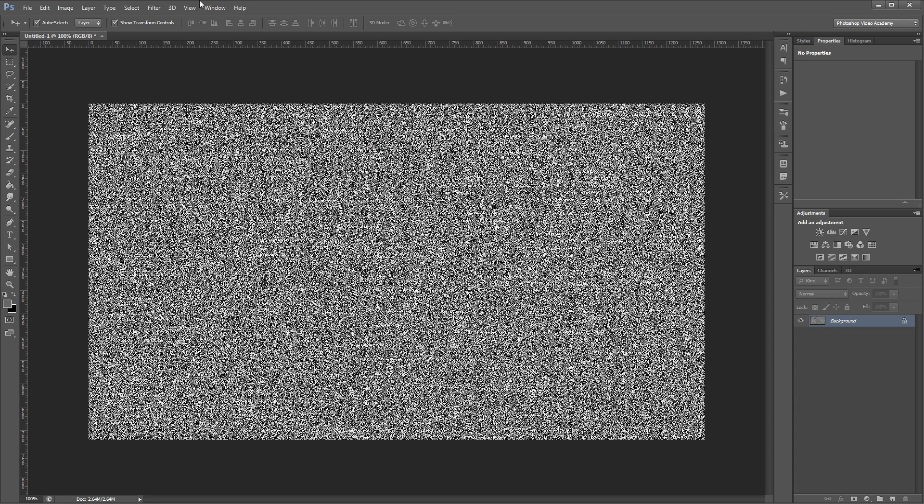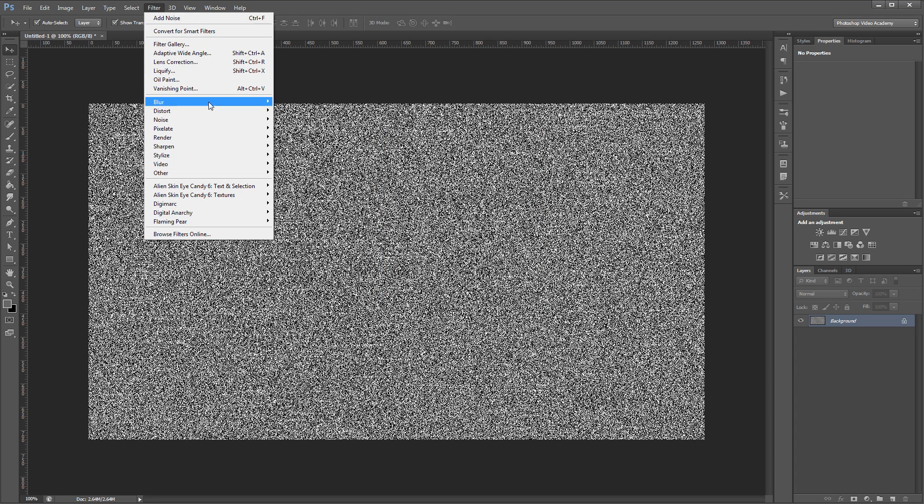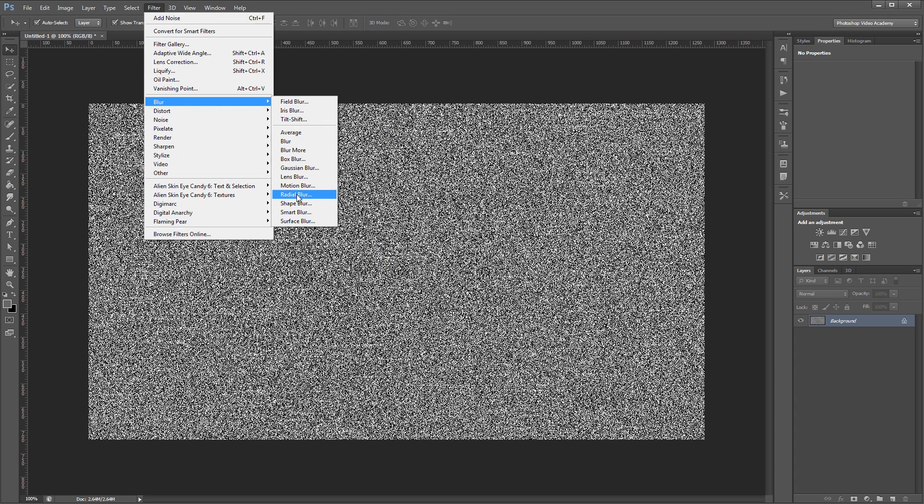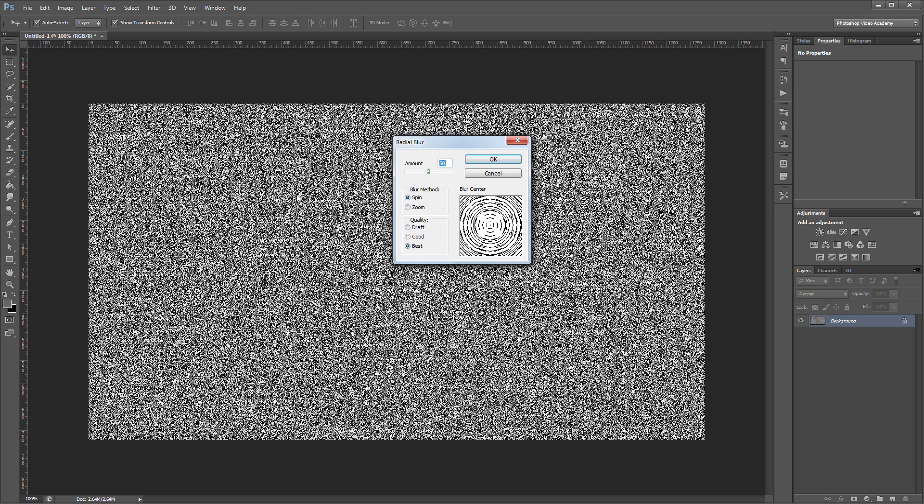Then click Filter, Blur, Radial Blur. You want to set the amount to about 50 and leave the blur method set to spin. Make sure that your quality is set to best and hit OK.